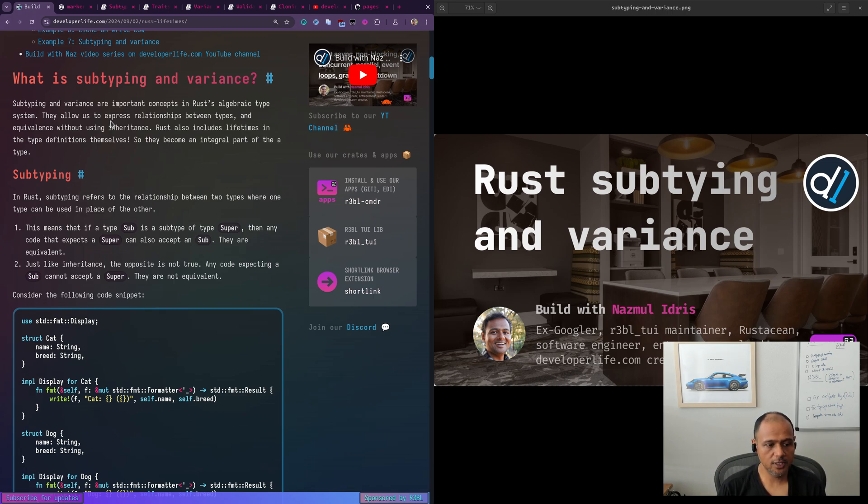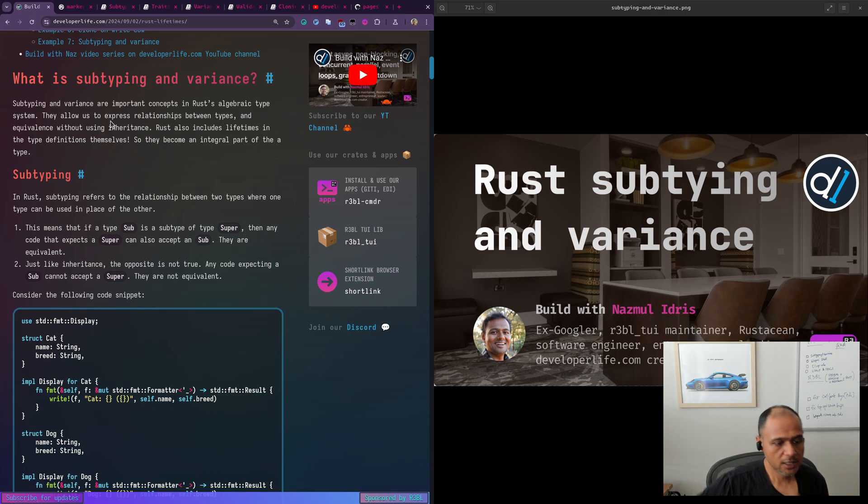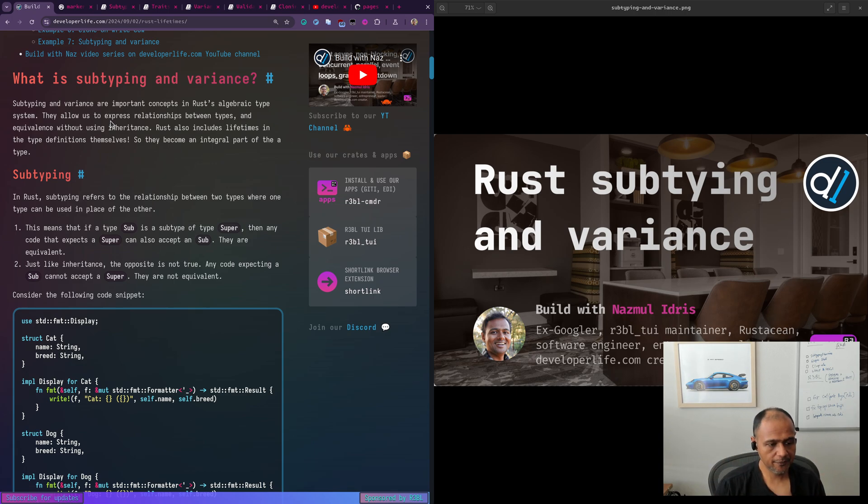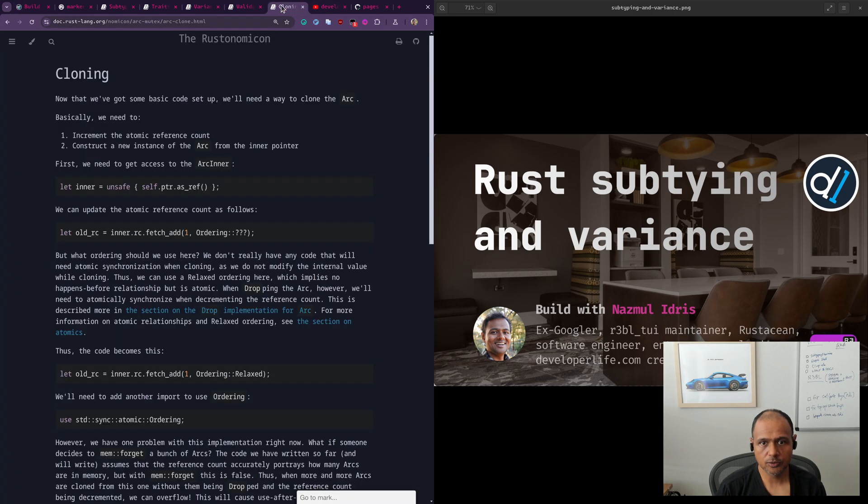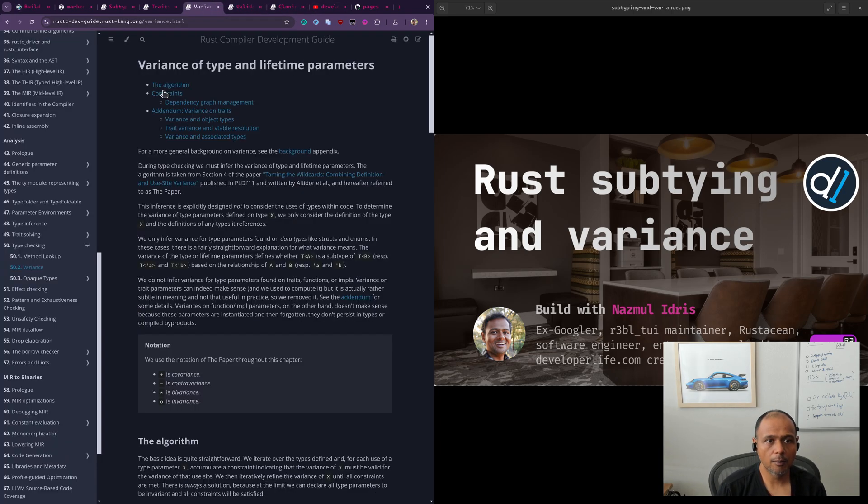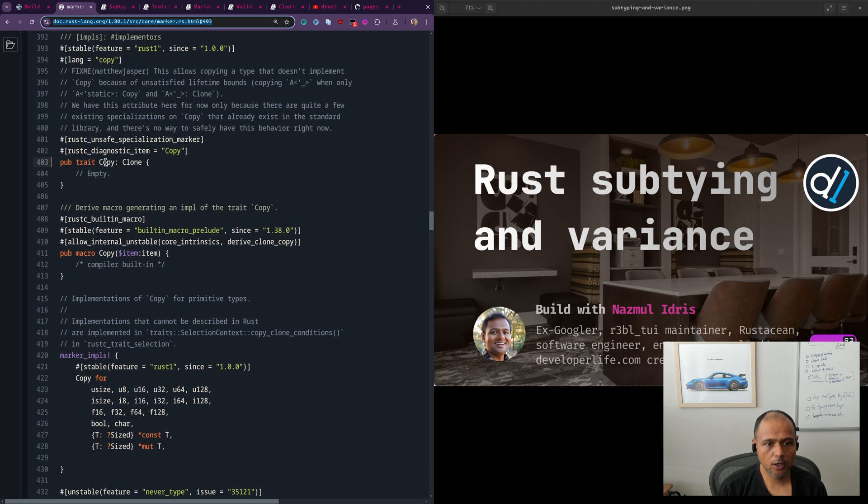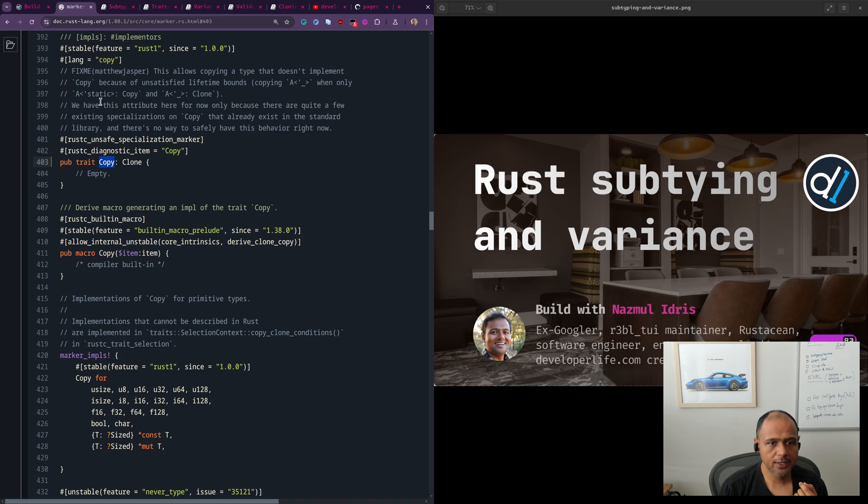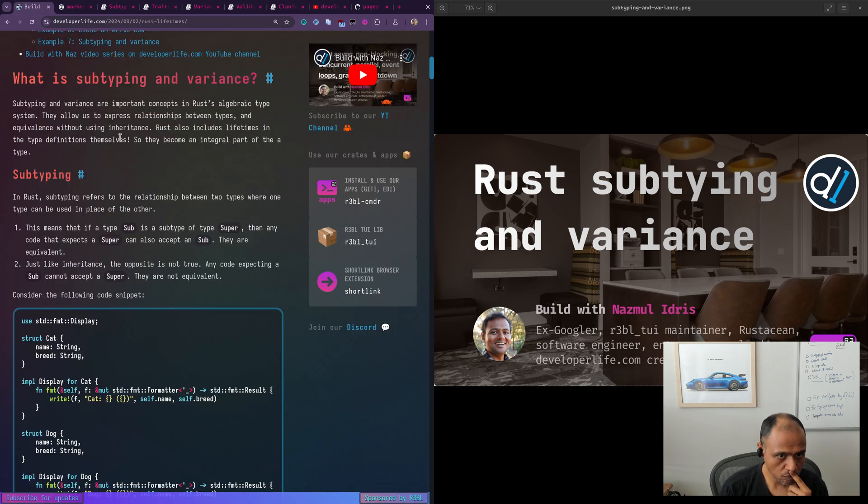In Rust, we don't have inheritance. There's no object orientation. So what we do have is an algebraic type system. One way in which common behavior can be expressed is the trait system. So if we have two structs and they both exhibit a similar behavior, we express that as a trait. And then we say that this struct implements that trait, that struct implements that trait. We can also define relationship between traits. You can have the notion of a sub trait and a super trait, where a super trait, like copy and clone actually, is a real world example of this.